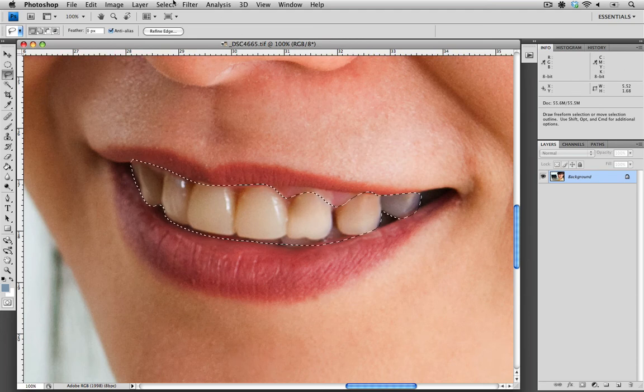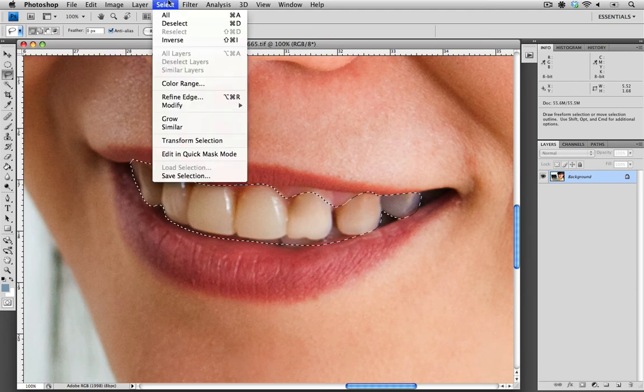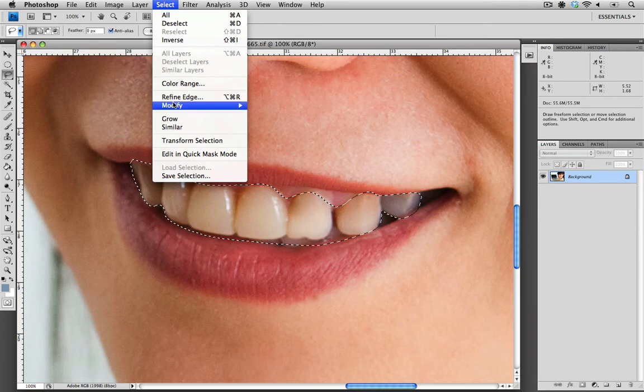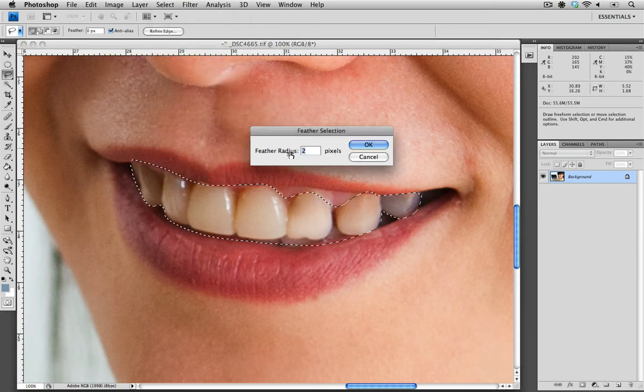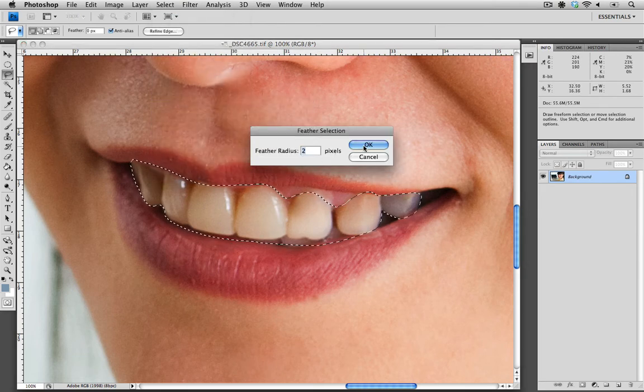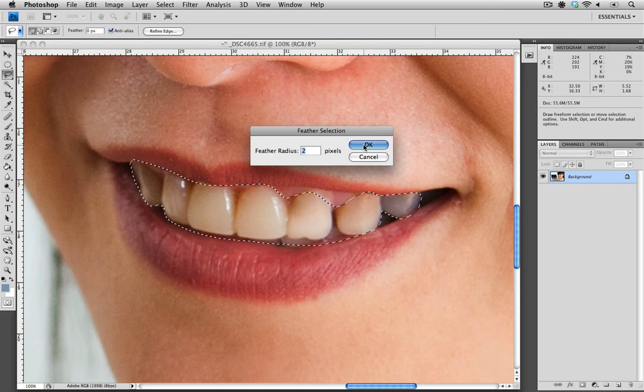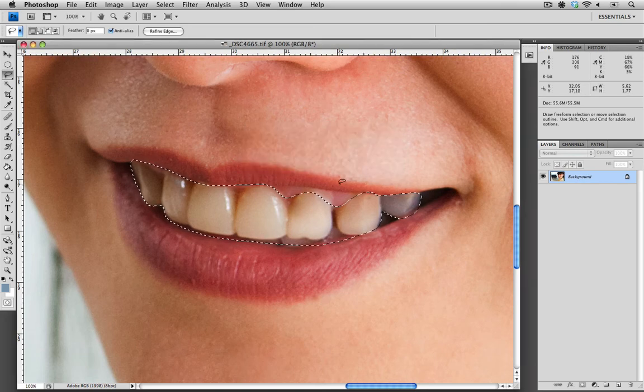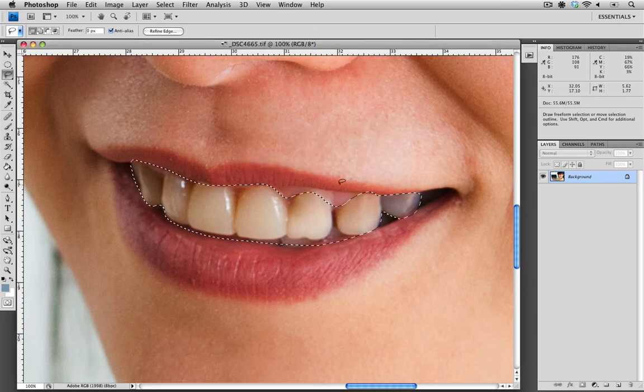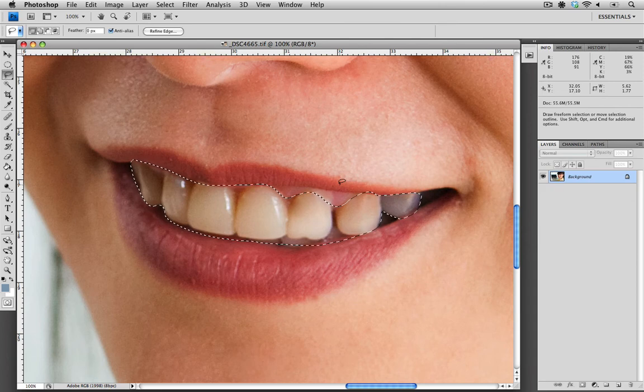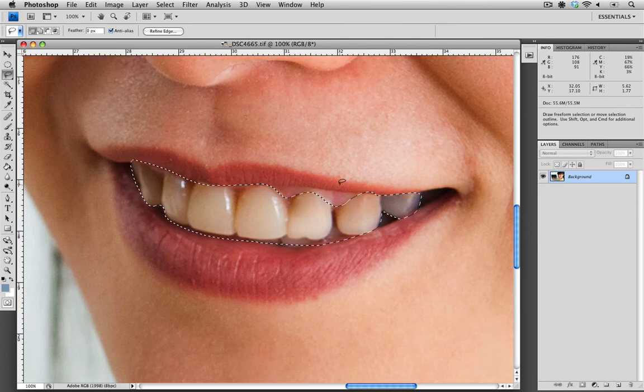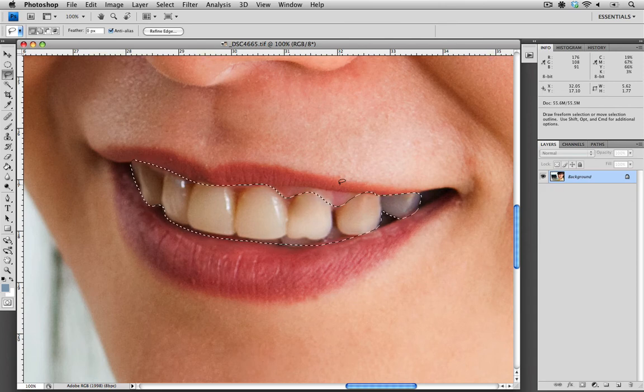The next thing we need to do is feather the selection. I'm going to select and modify, choose feather, and two pixels will be enough. What this does is make the selection around the image more natural and prevents any hard lines when we make our alteration.